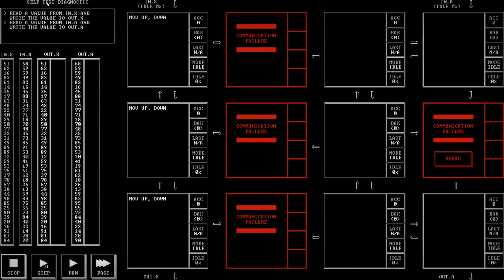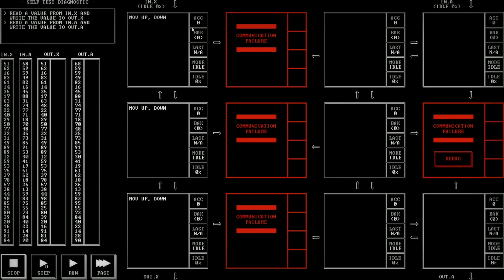Here is the self-test diagnostic. It's telling me what it wants me to do up in this top left. It says it wants me to read a value from IN.X. I say, okay, that's up here. Then write that value to OUT.X. And we say, okay, that's down here. And then also read a value from IN.A. So over here. And write the value to OUT.A, which is down here. OUT.A.